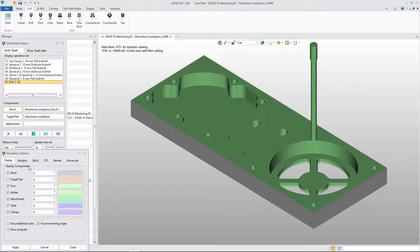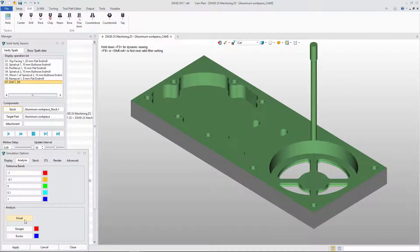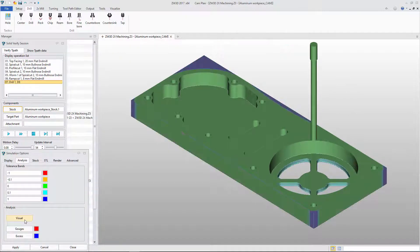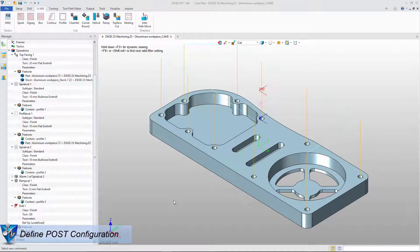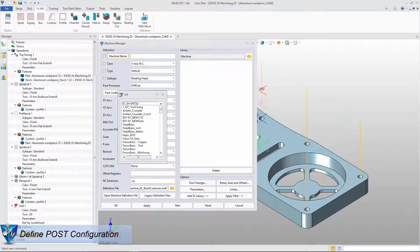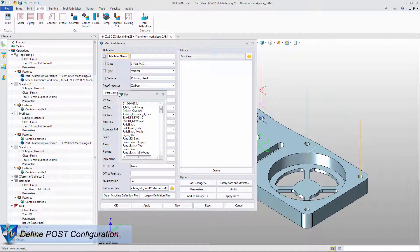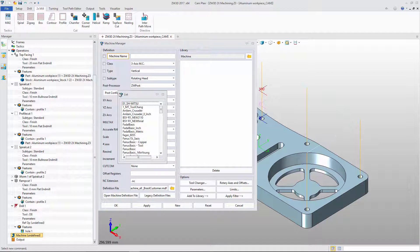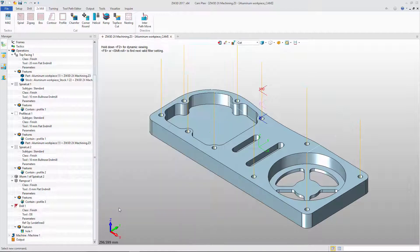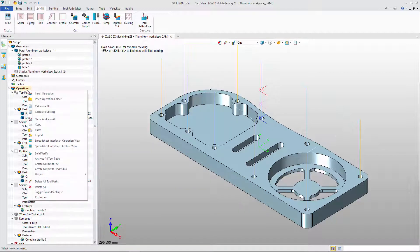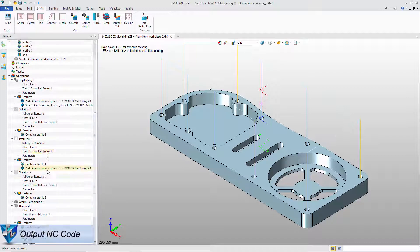After that, we can use visual analysis to get the rest material result. For the post configuration, ZW3D supports all the mainstream controllers like Fanuc, Mazak, Siemens, and so on. Then we can get the output NC code and operation list.